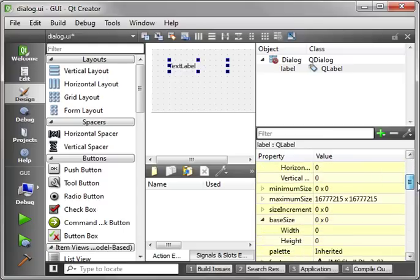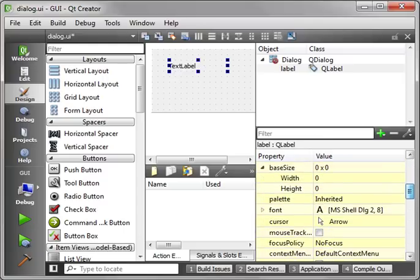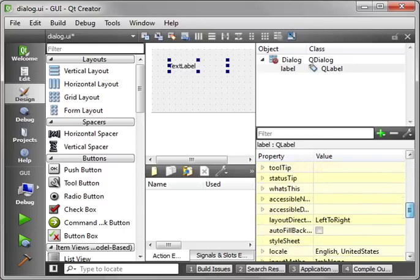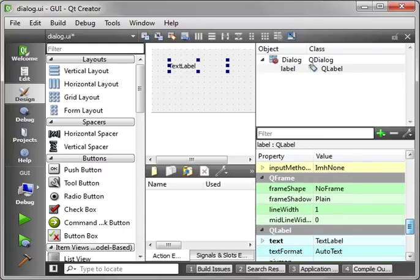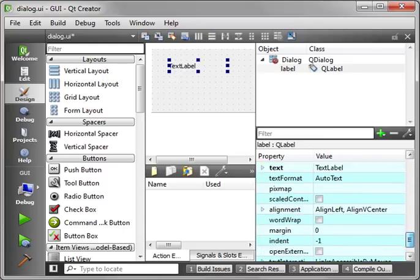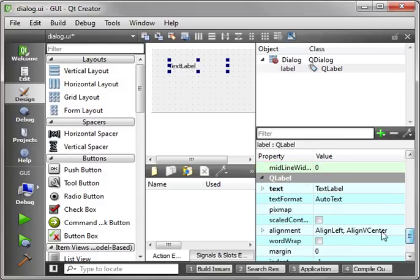And you can just scroll down and you see there's a lot of properties. But basically, what a label is really good for is just displaying text. And you notice how it's actually even bold-faced text. And that's the text of the label.